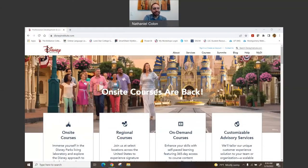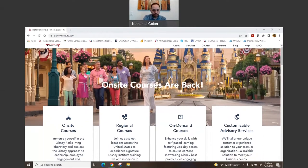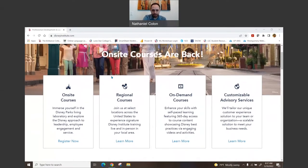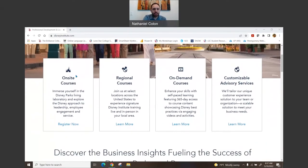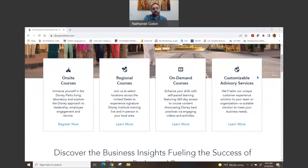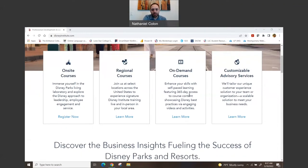So once we're on the Disney Institute website, you're going to see different opportunities here. You have the on-site courses, the regional courses, the on-demand courses, and customizable advisory services. The one that I'm going to be focusing on more today is going to be the on-demand courses.